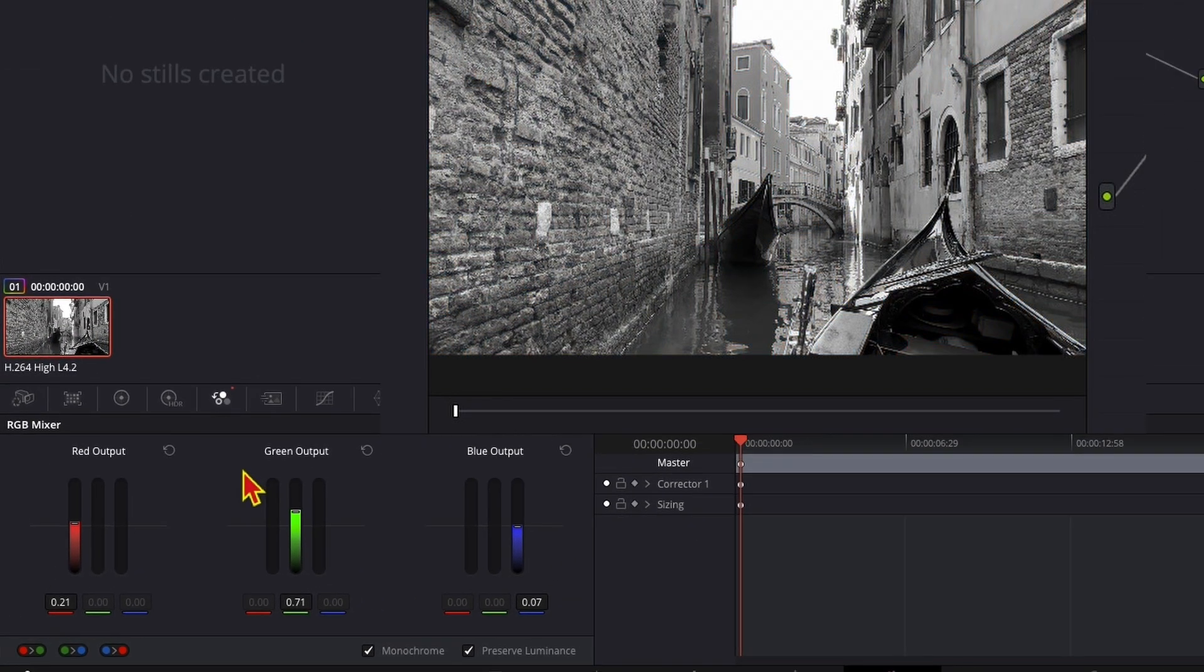You can still adjust the red, green, and blue outputs individually.